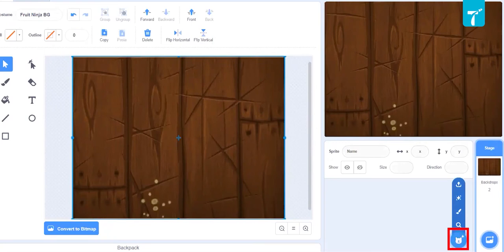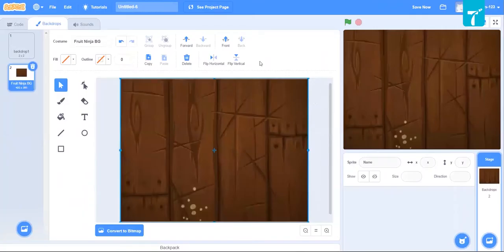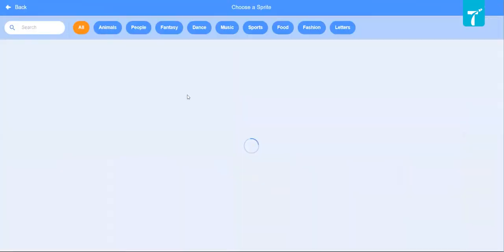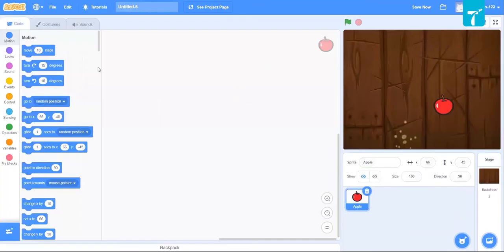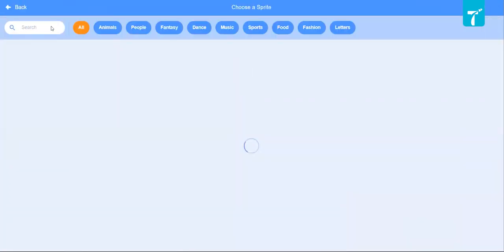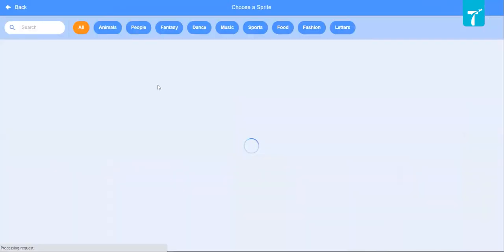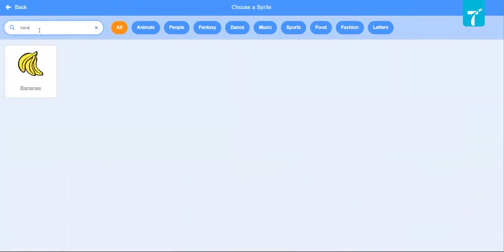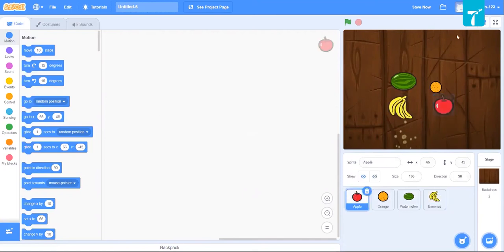Now we need some sprites for this game. We need fruits as sprites, so we'll select fruits like apple, orange, watermelon, and bananas. So you have these fruits: apple, orange, watermelon, and bananas.